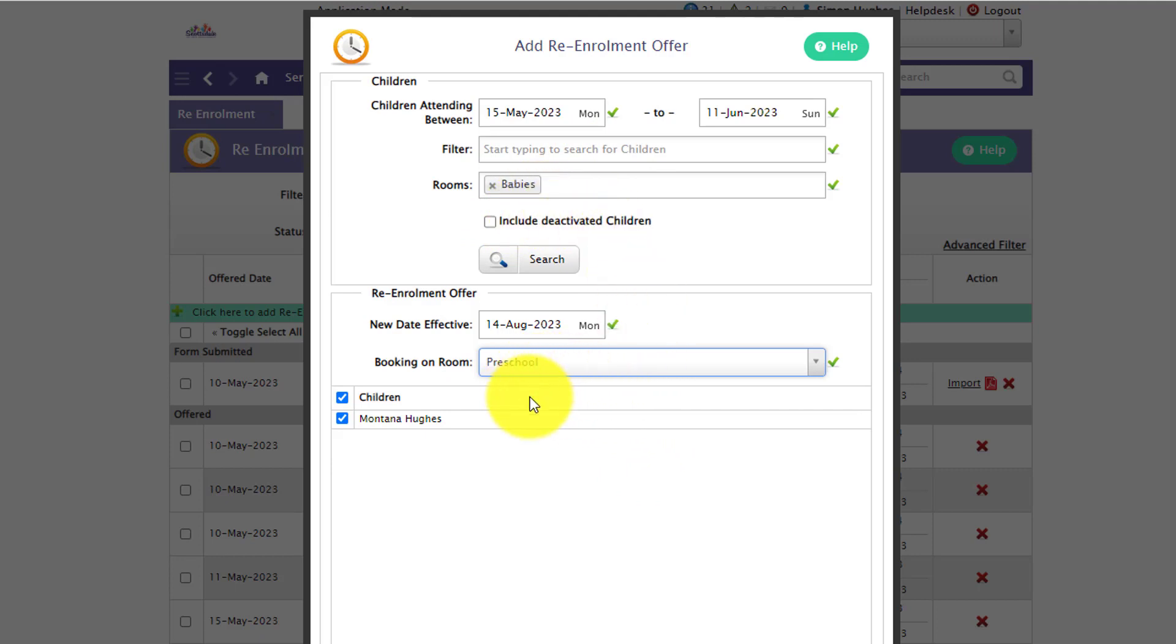This just saves time at the end on the import rather than you having to manually change each room for those list of children. If you know that they're moving up to this room you can do it here and then you can go and import them automatically.